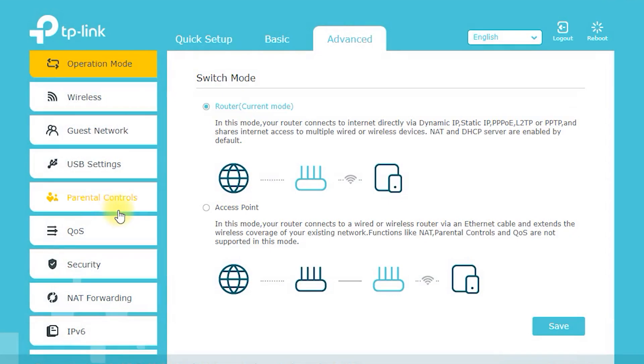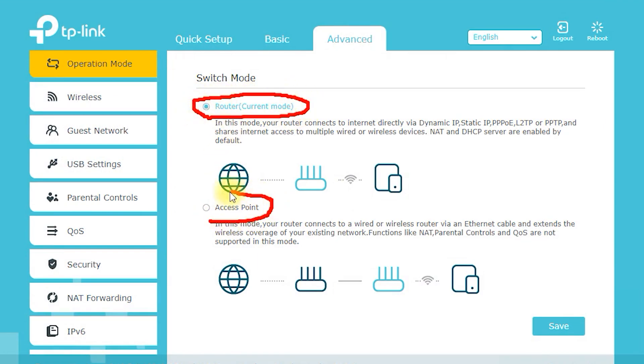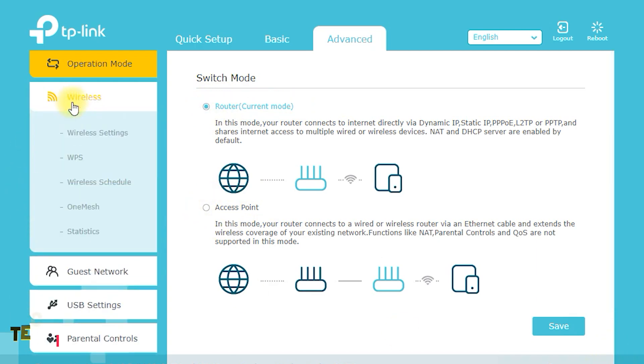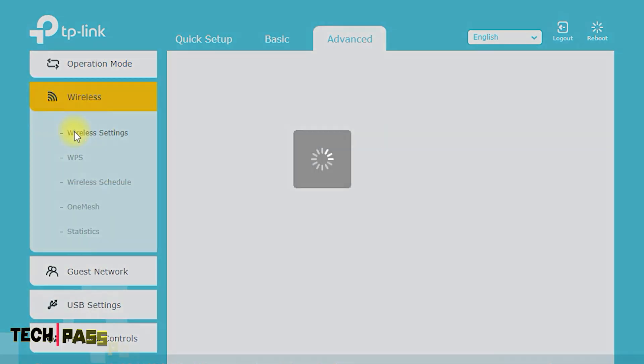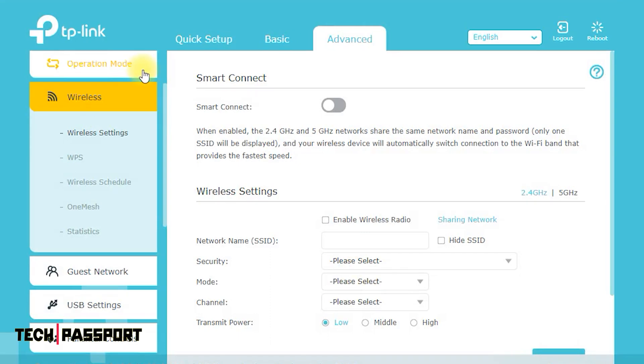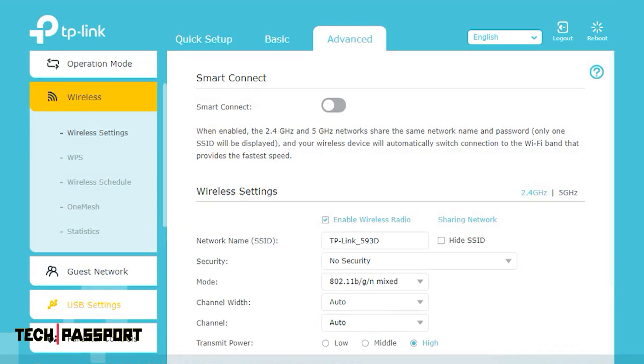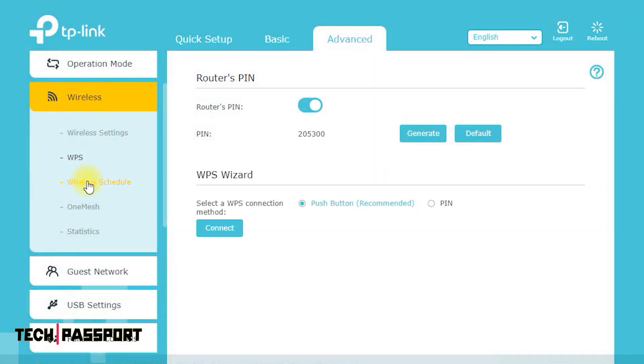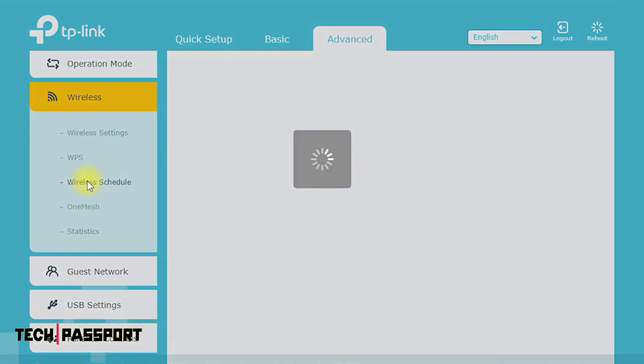The Archer C7 AC1750 uses beamforming technology to focus its Wi-Fi signal in the direction of your devices, providing a stronger and more stable connection. Additionally, its three external antennas can be adjusted to optimize Wi-Fi coverage and performance.